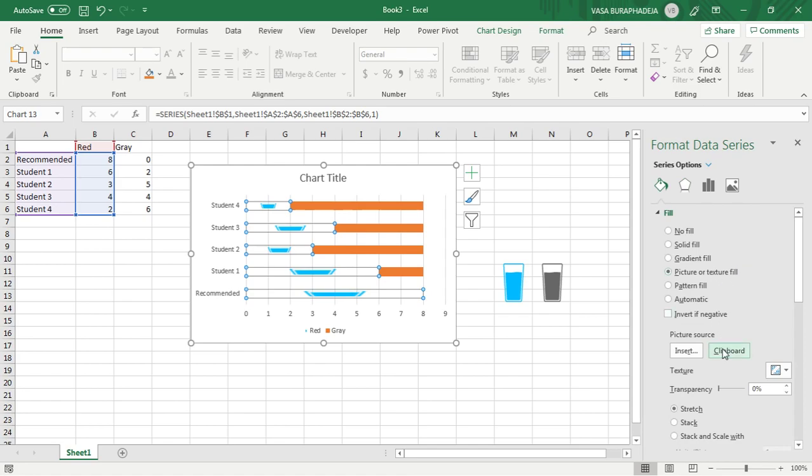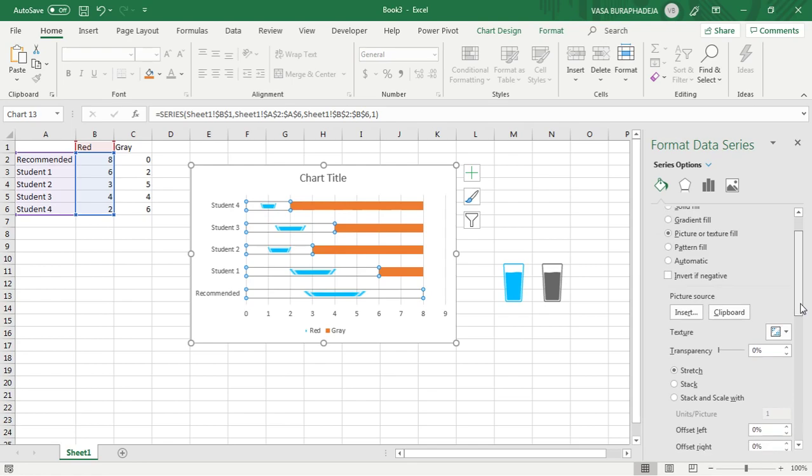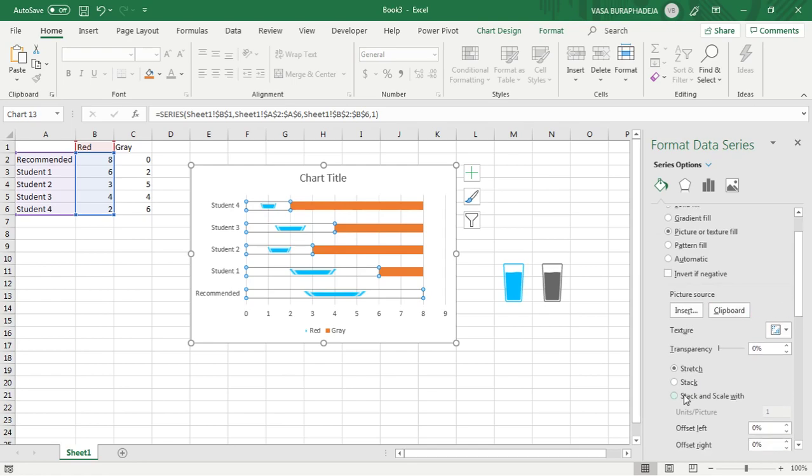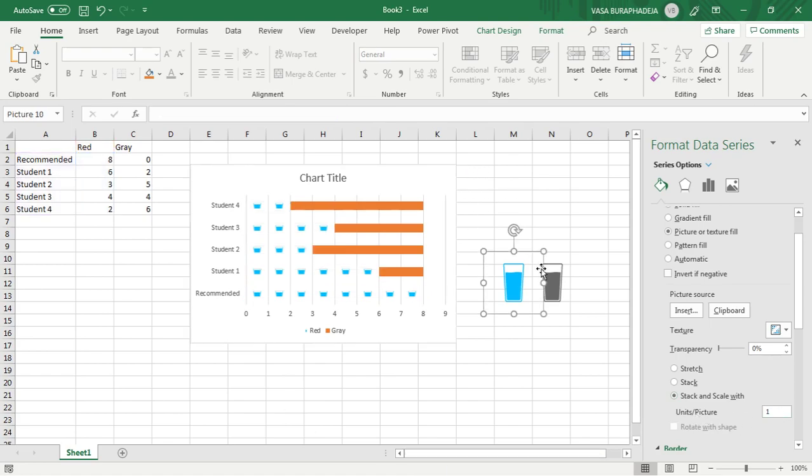It's not right because this is kind of stretching toward the bar. It's not what we actually want. So go down here and click on Stack and Scale Width. You need per picture how many? One. Now go ahead and do the same thing with this.